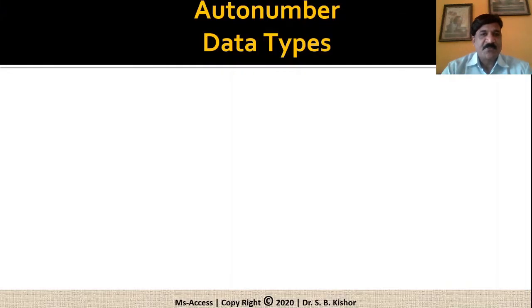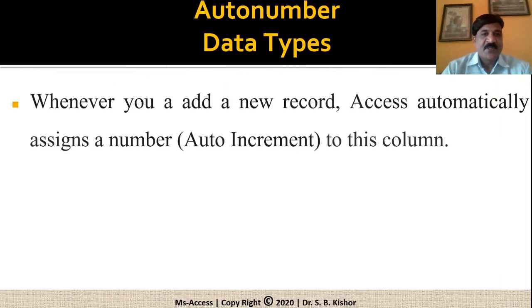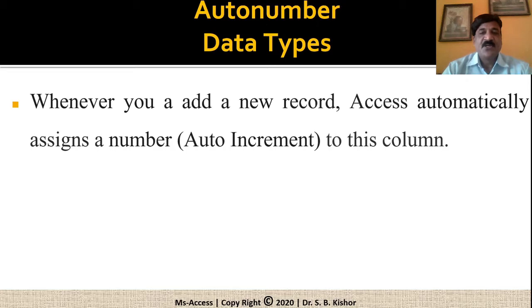What is auto number? Whenever you add a new record, Access automatically assigns a number, which is also referred to as auto increment number to that particular column.